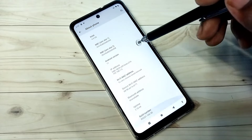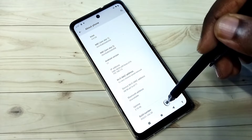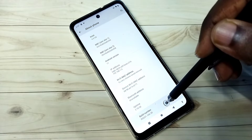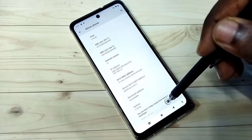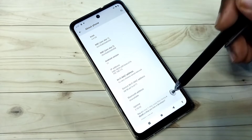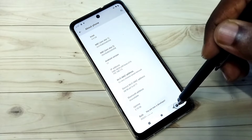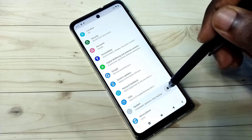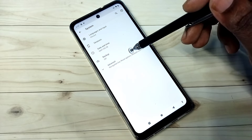Then scroll down. Here you can see Build Number. On Build Number, we need to tap seven times: one, two, three, four, five, six, seven. You are now a developer. Go back, then tap on System, then tap on Advanced.